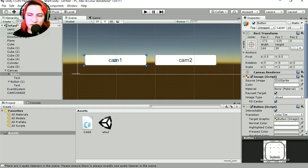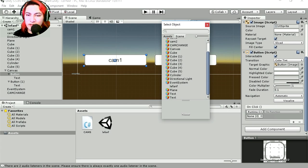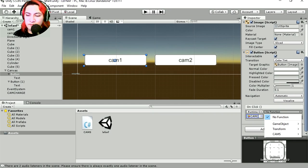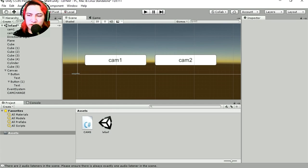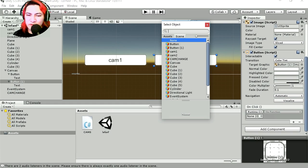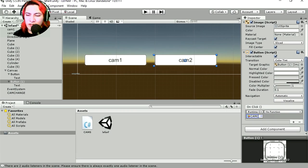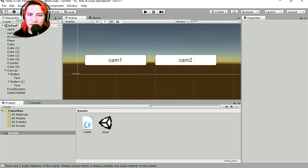The buttons are really big. Let's select the first button and add a function on click — select CamChange and we have access to Cams. Here is ChangeCamOne. Now let's select the second button, add our object CamChange, and select the function Cams > ChangeCamTwo. Let's run this.